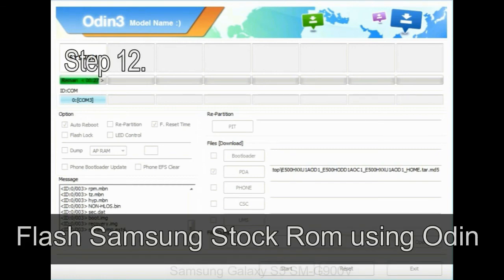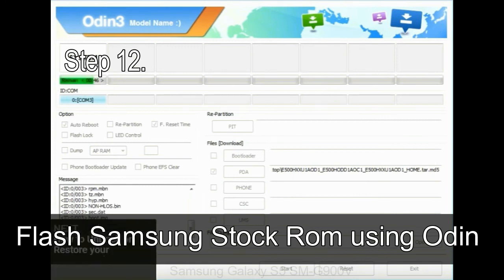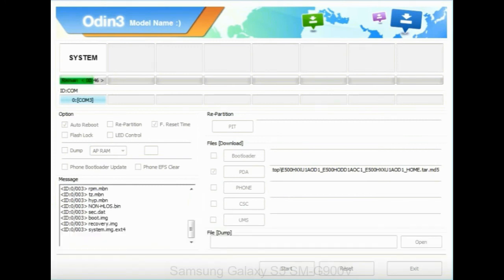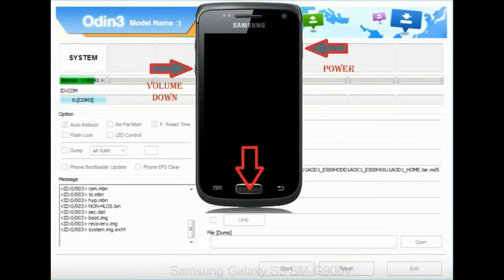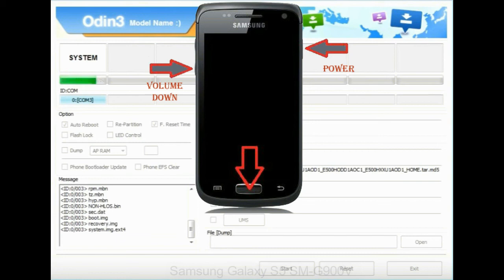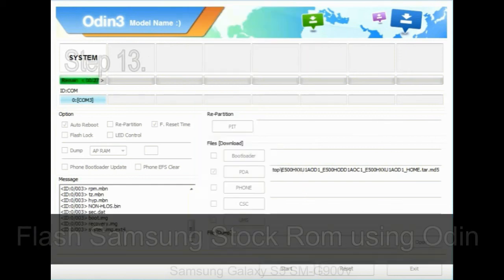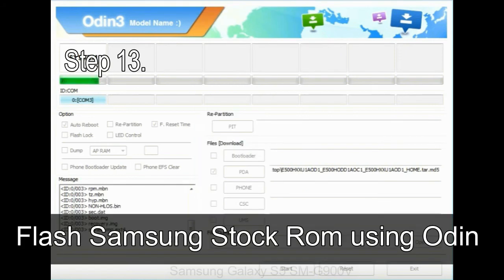Step 12: your Samsung device will now be stuck at boot loop. Now you have to boot into stock recovery mode. To enable stock recovery mode, press and hold volume UP key, home key, and power key. When phone vibrates leave the power key but keep holding the volume UP key and home key. You will boot into the recovery mode.